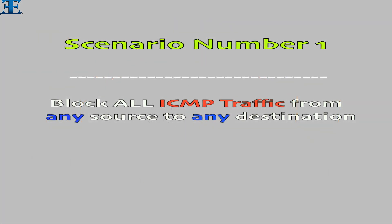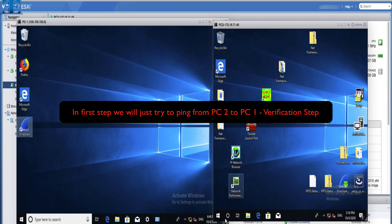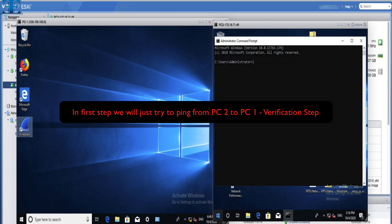Scenario number one: block all ICMP traffic from any source to any destination. In this step we will check the connectivity between the two hosts. I will ping from host one to host two and verify it in Wireshark.